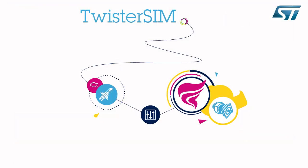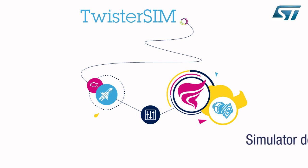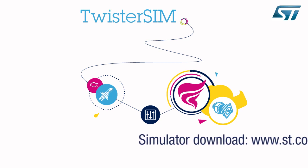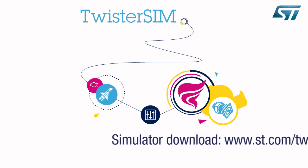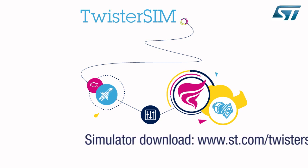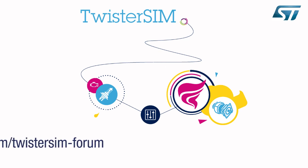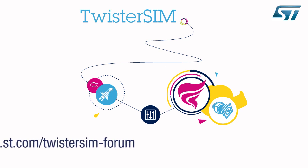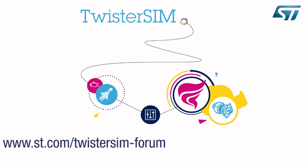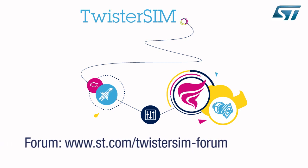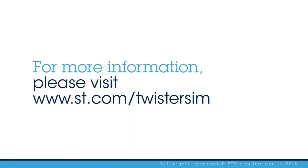Thank you for your attention. We hope this video has helped you discover the potential of the TwisterSIM dynamic electrothermal simulator. An evaluation version of the tool can be downloaded from www.st.com/twistersim. This tutorial is based on the full version that can be obtained by following the instructions in the TwisterSIM toolbar. For any questions, please visit the TwisterSIM forum. For more information, visit www.st.com/twistersim.